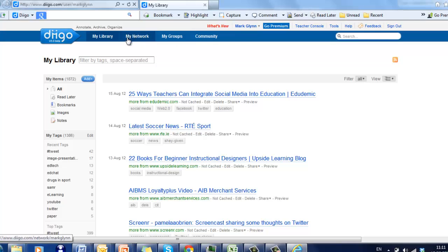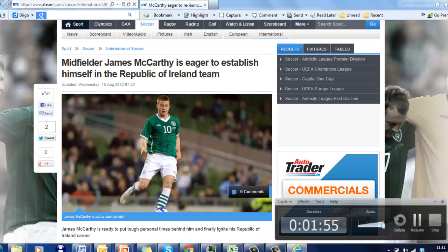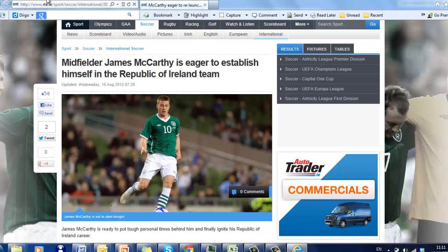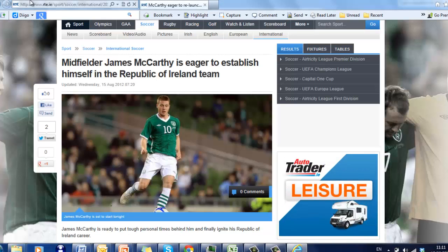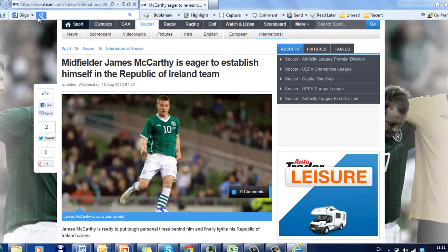Just to show you how it will work in practice, let's go on to one particular website. On this particular website.